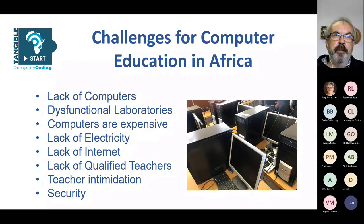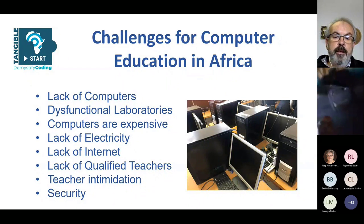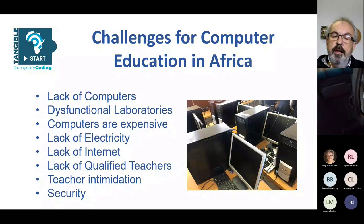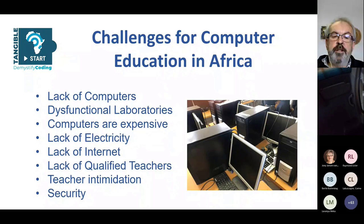The lack of electricity and the concept of load shedding — we think load shedding is bad, but there's worse. There are schools that for two, three, four days, for a week, for two weeks, do not have electricity. The lack of internet is probably an even bigger problem than electricity. The lack of qualified teachers — our teachers have been trained in other subjects, and we have very few teachers in our country trained in coding and programming.